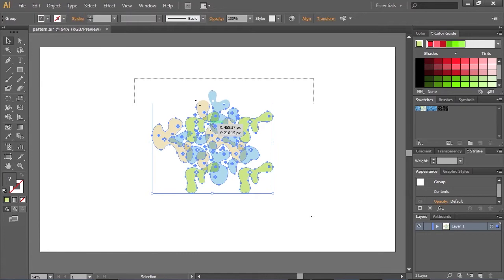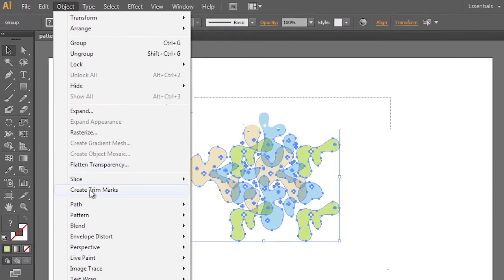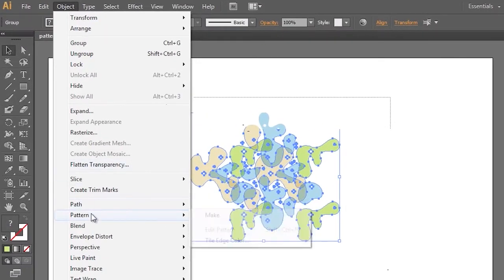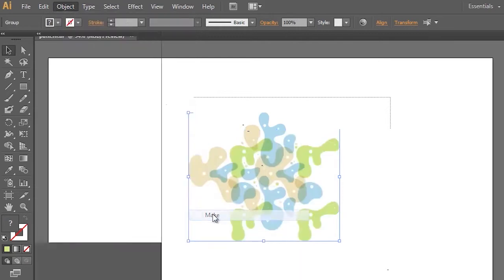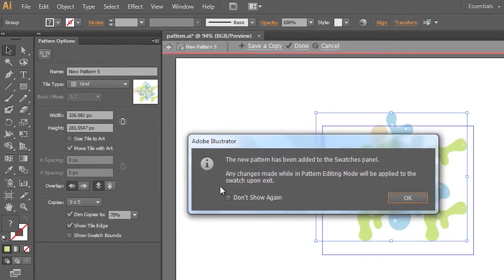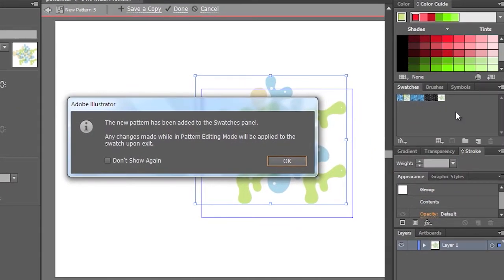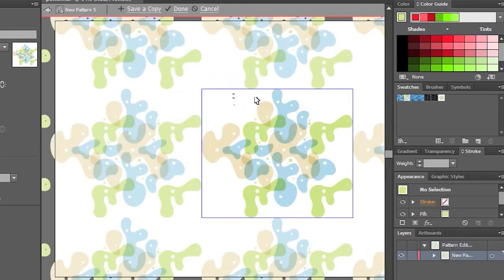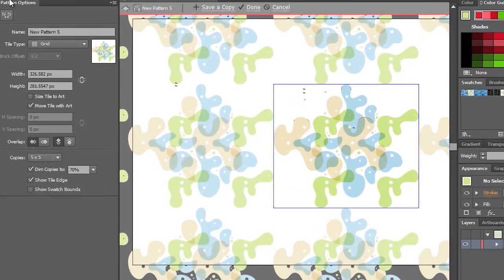Just by selecting your graphics, going to Object, down to Pattern, and making a pattern out of these selected objects. It tells me it's going to put it over here in the Swatches panel, that's great. And you can see how it makes that pattern.